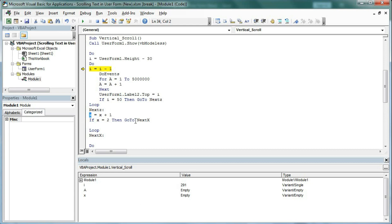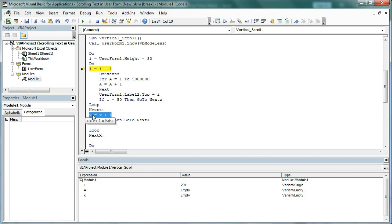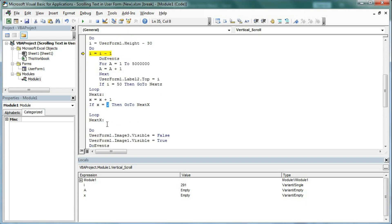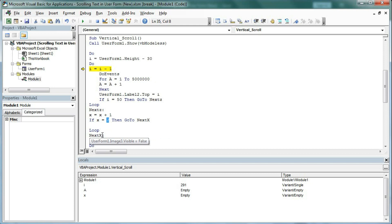That means if the value of X becomes 2 it will exit the scroll loop. The first time X is 1, so it will not go to NextX — it loops again. When X becomes 1+1=2, then it goes to NextX, meaning 2 loop cycles are complete. If you want to scroll more than 2 times, just put 3, 5, or 10 here. After 2 cycles complete it moves to the image section.